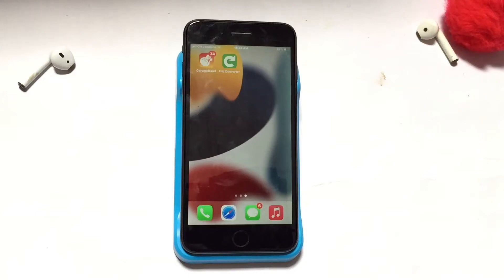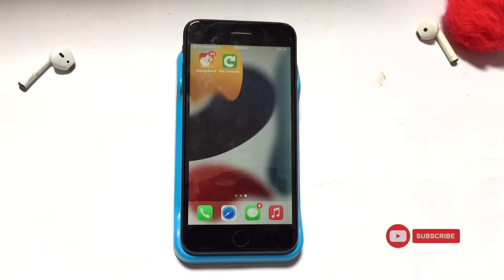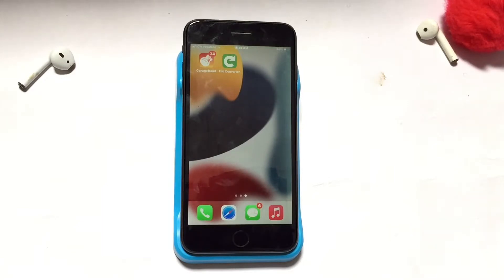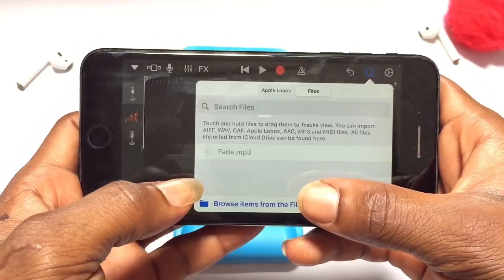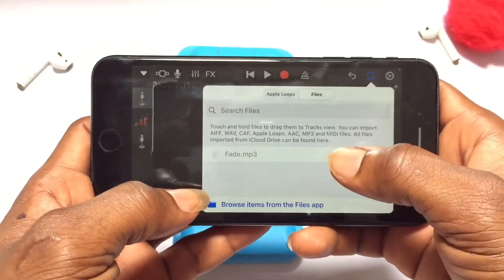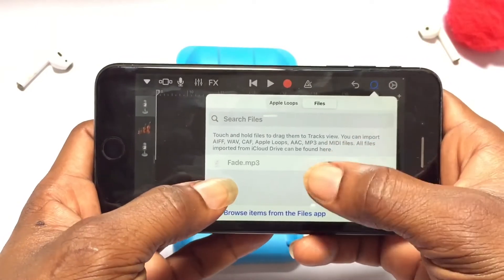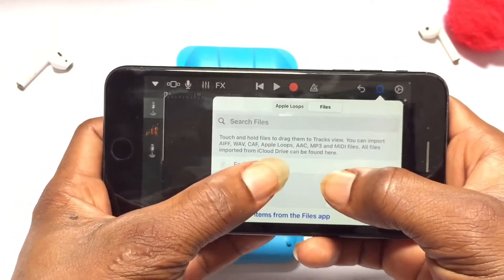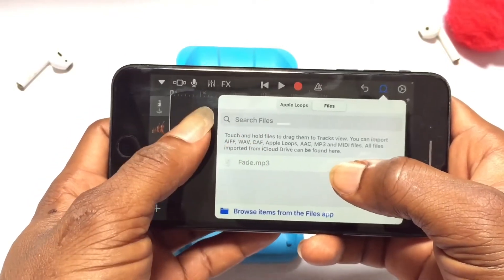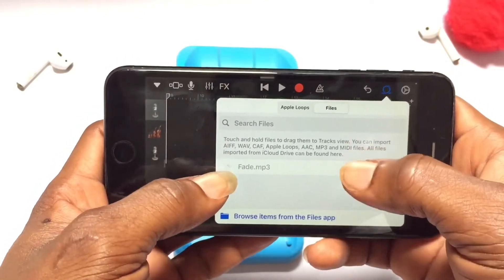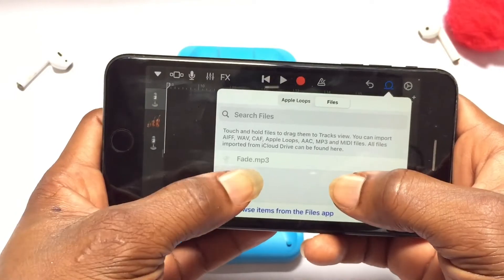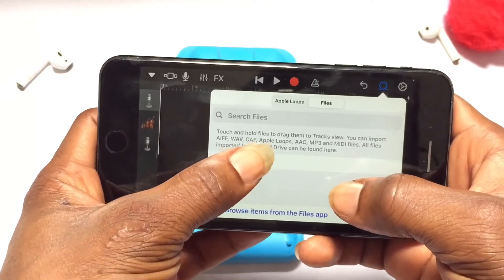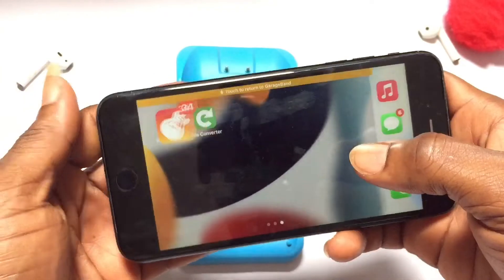Hello guys, welcome. Today we are going to be fixing the challenge you have when you try to upload a song or any music onto GarageBand. Anytime you try to upload a song onto GarageBand and it comes out unsupported, it means it cannot be used as a ringtone or transported to the page where you can actually use it as a ringtone. Right here it is not active.